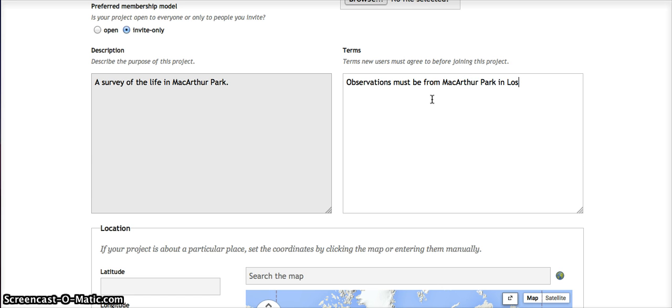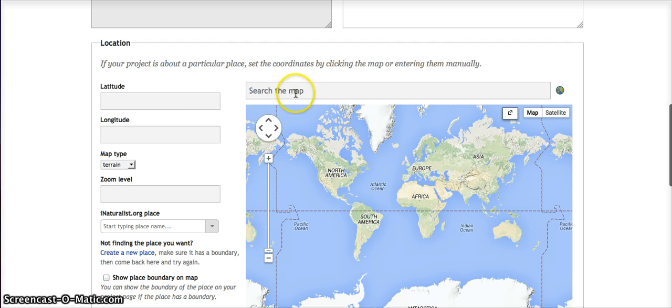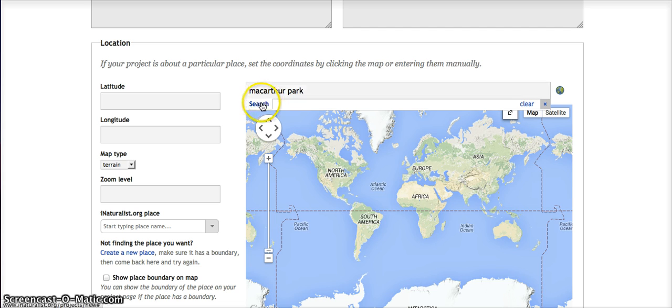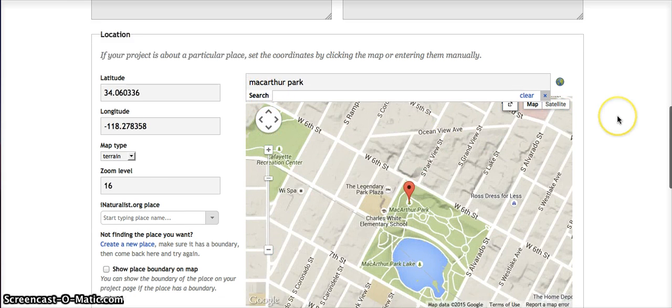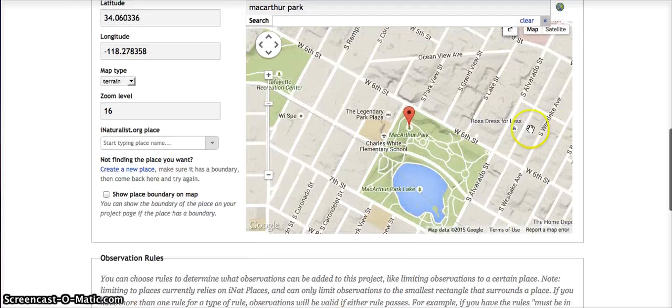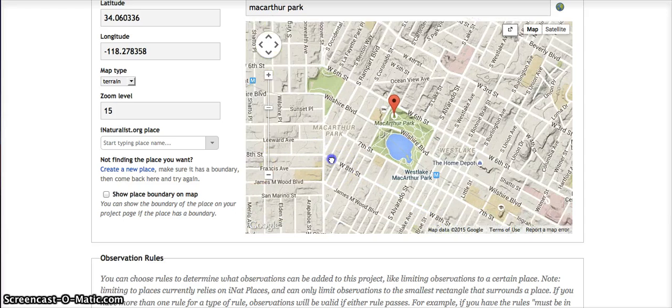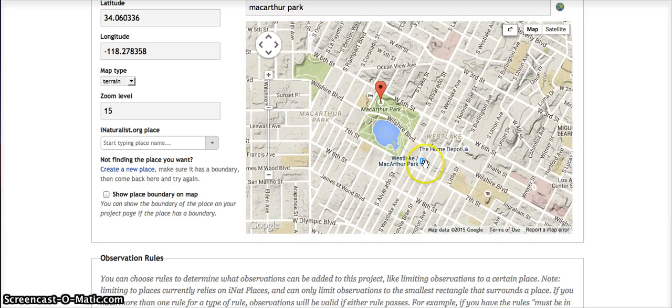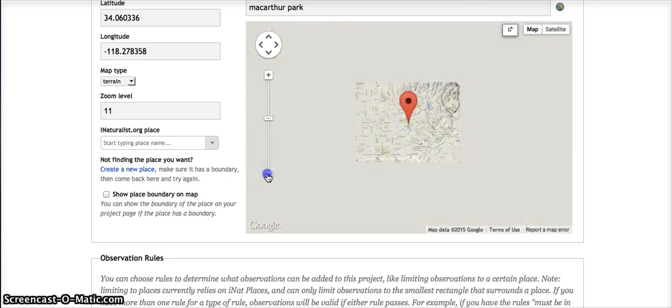Location: well, this is about a particular place, so we can just—there we go—MacArthur Park, search. And notice on the map it shows MacArthur Park. However you set up your map, this is going to be what is shown on the project's main page. Now it doesn't make sense to zoom way out here and see that it's all of Los Angeles, because in this case we're very specifically about MacArthur Park, so I have it centered there.